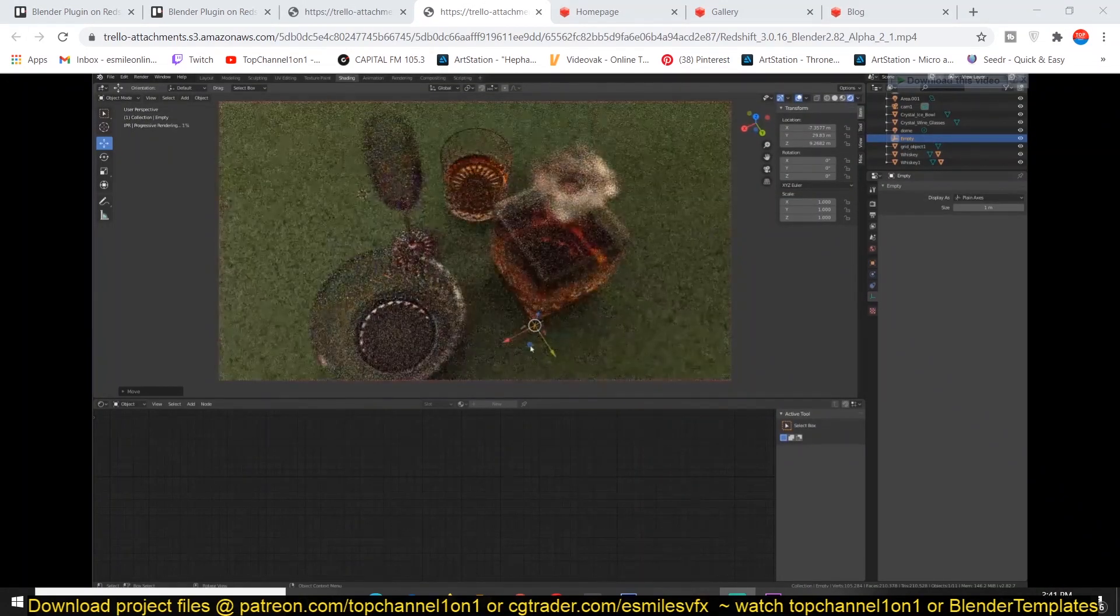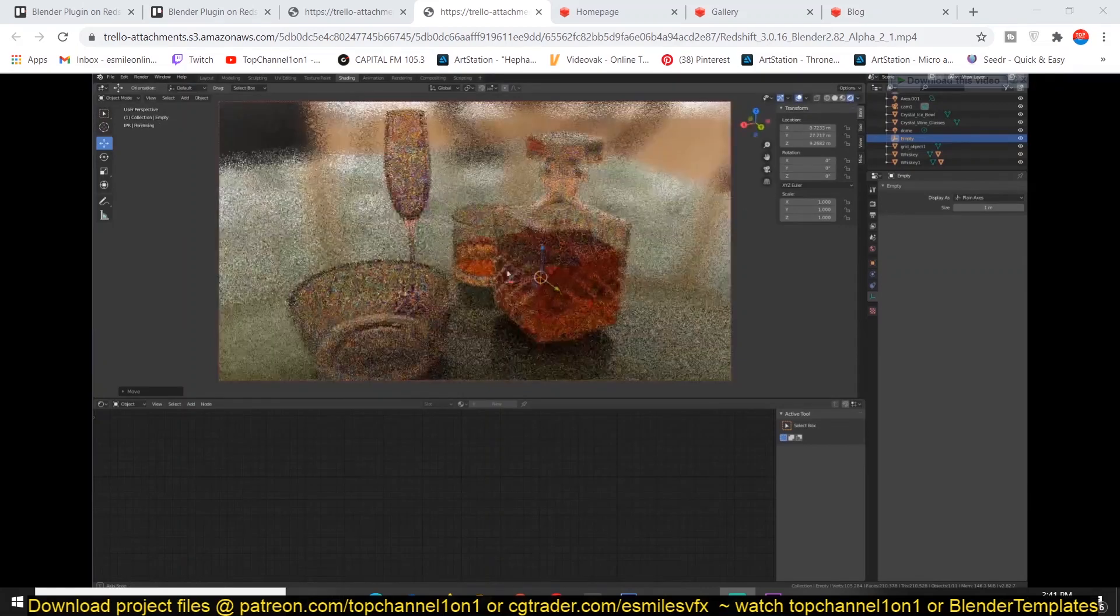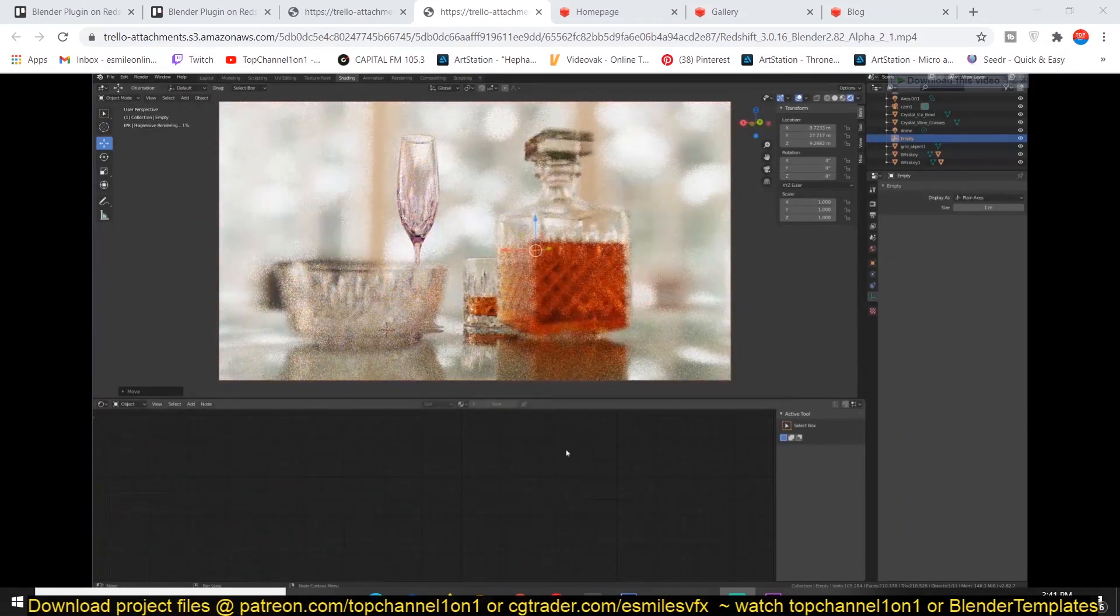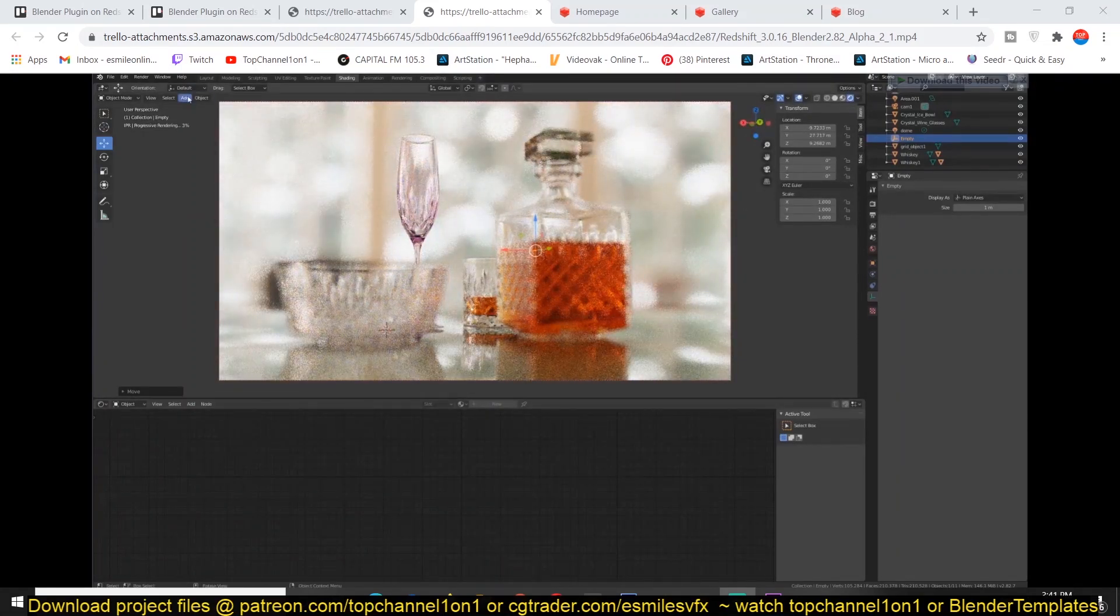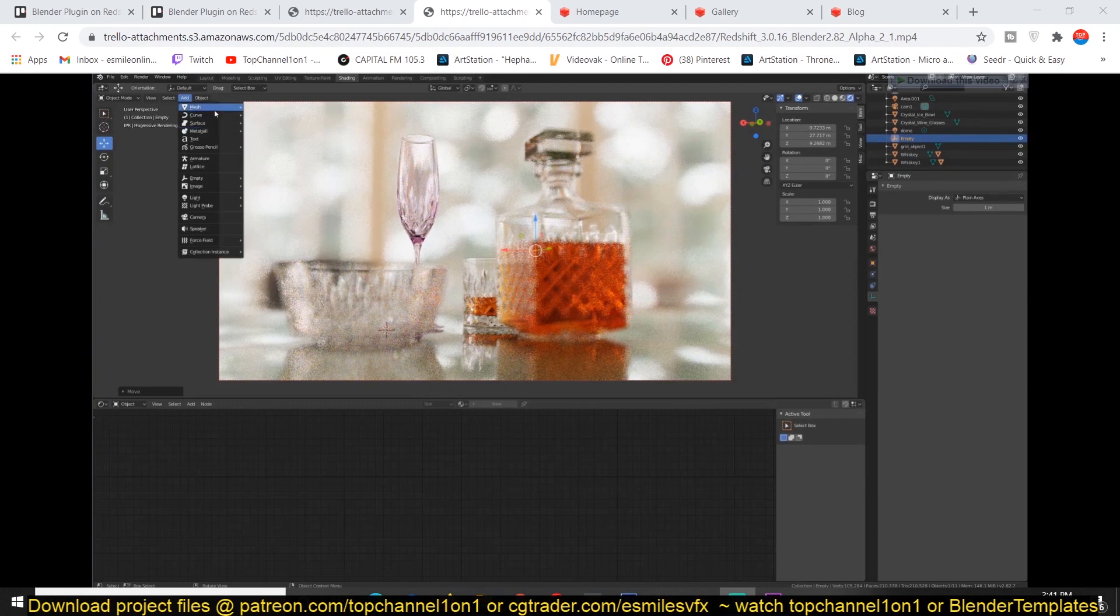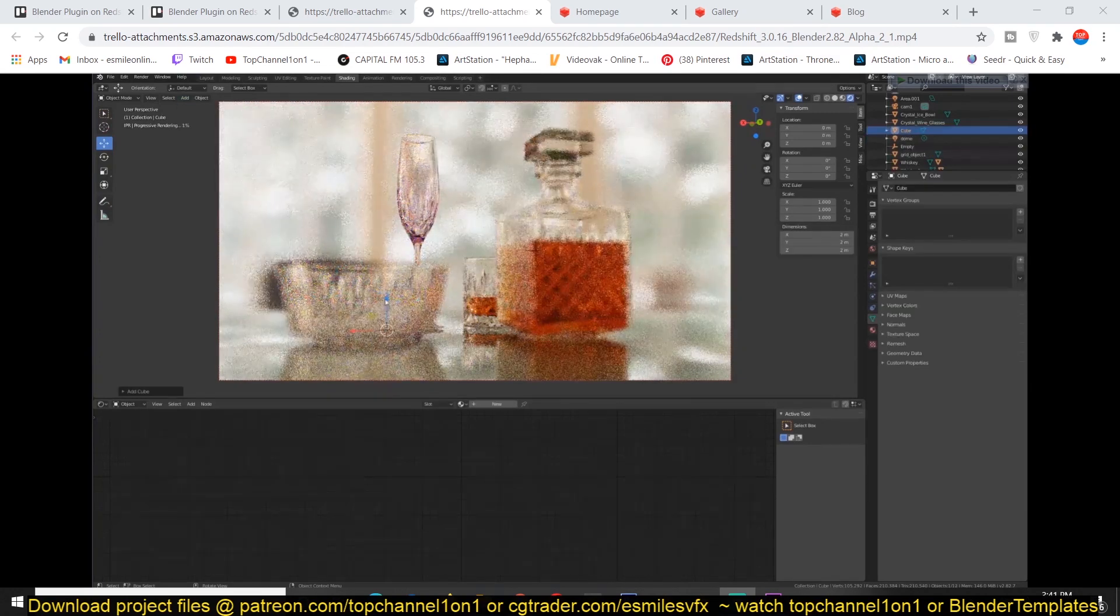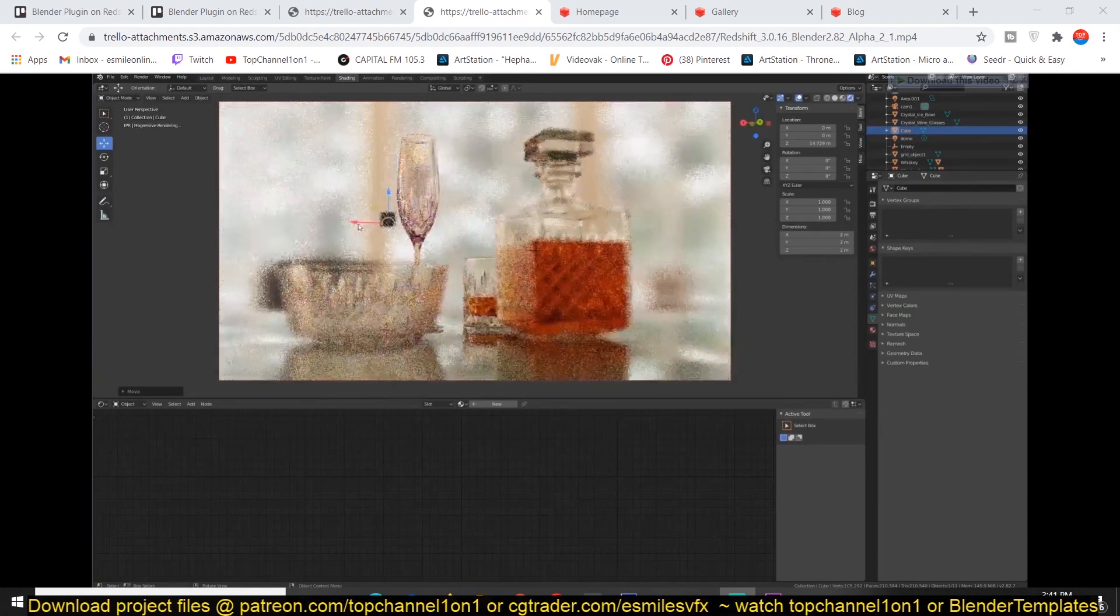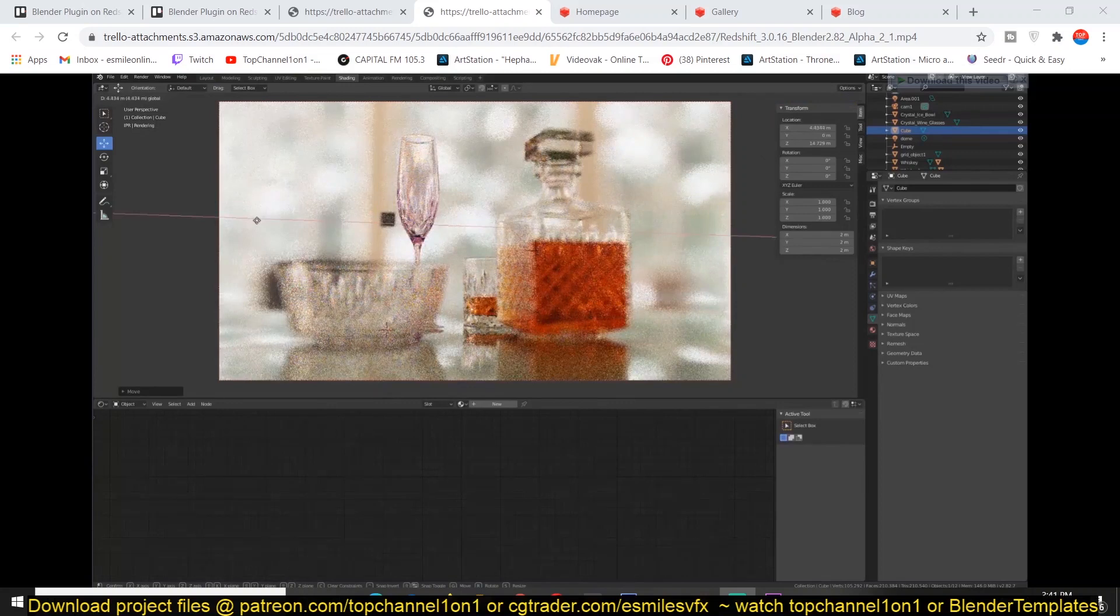So this integration is being made by Redshift themselves. After its release, you'll be able to use Redshift directly in Blender. As you can see in their demo here, you don't even have to step out of Blender into a standalone Redshift application. You can do everything directly here in Blender.